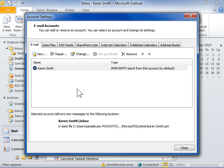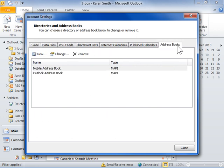In the Account Settings dialog box, click the Address Books tab. Click New.